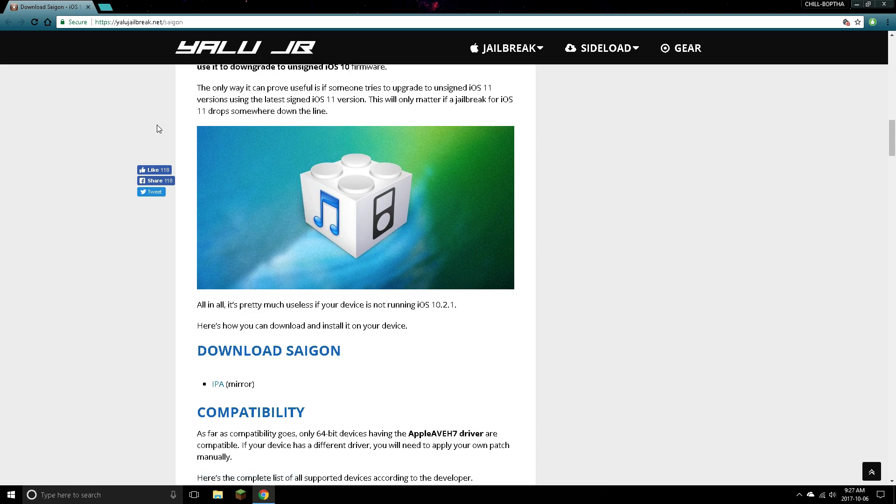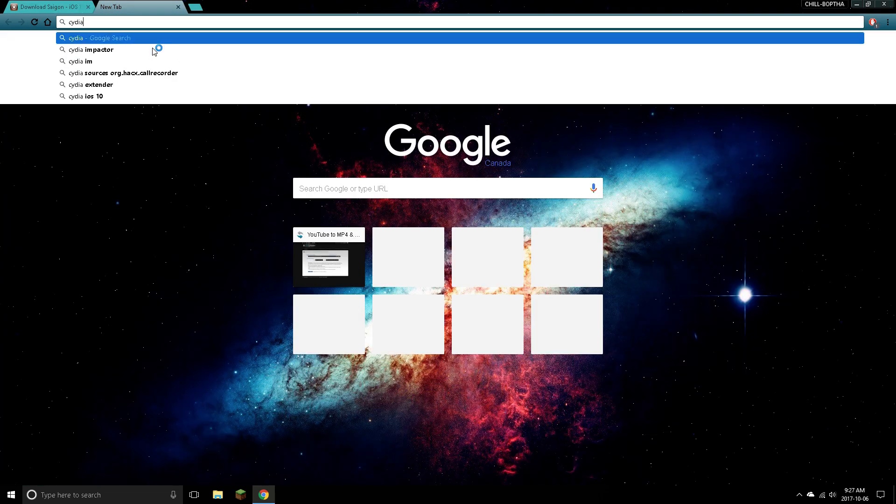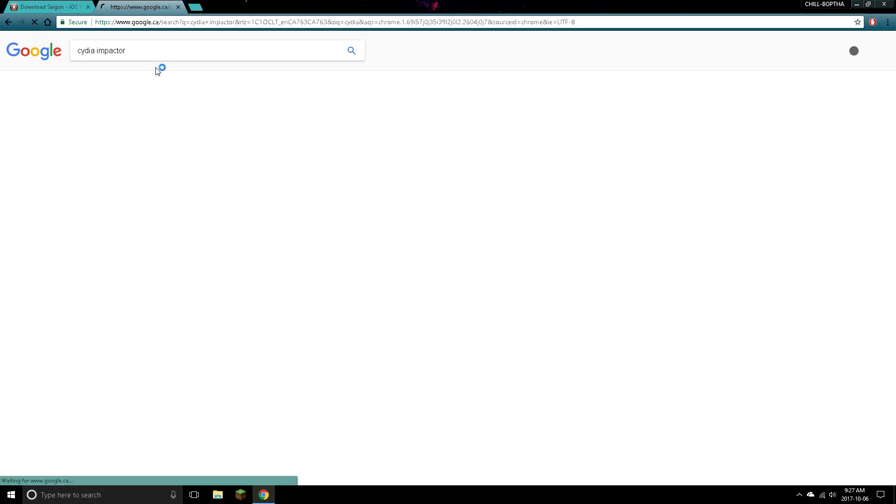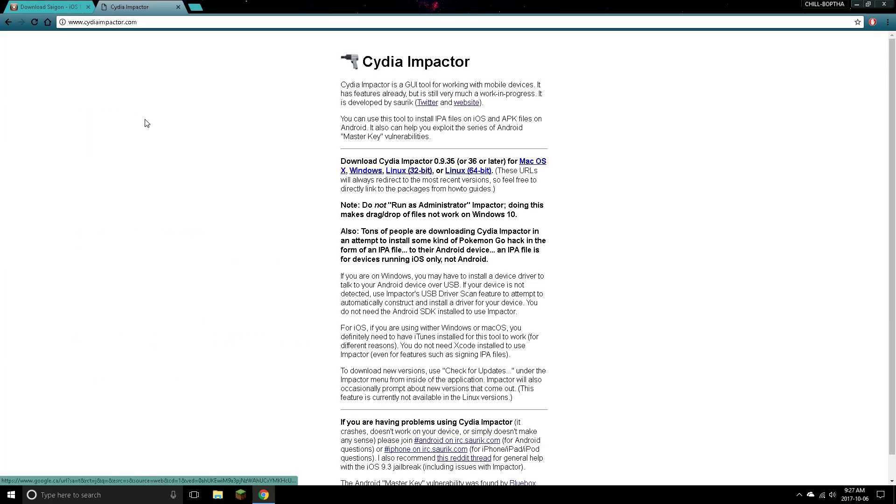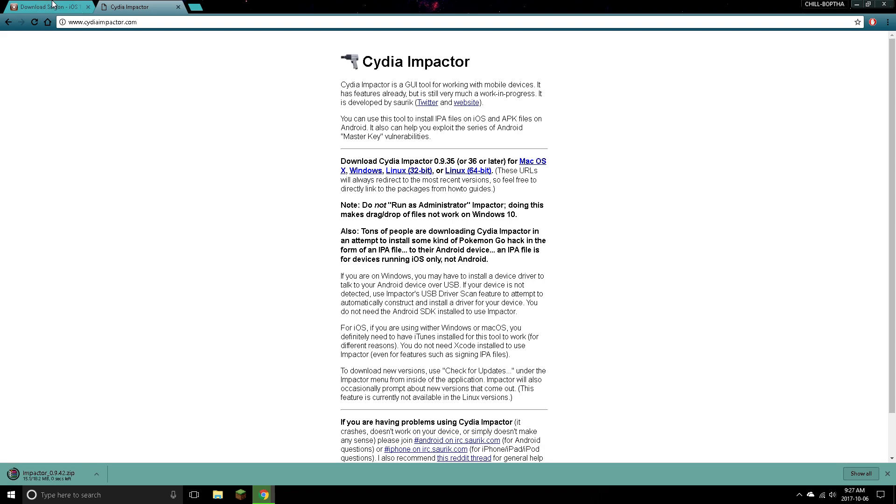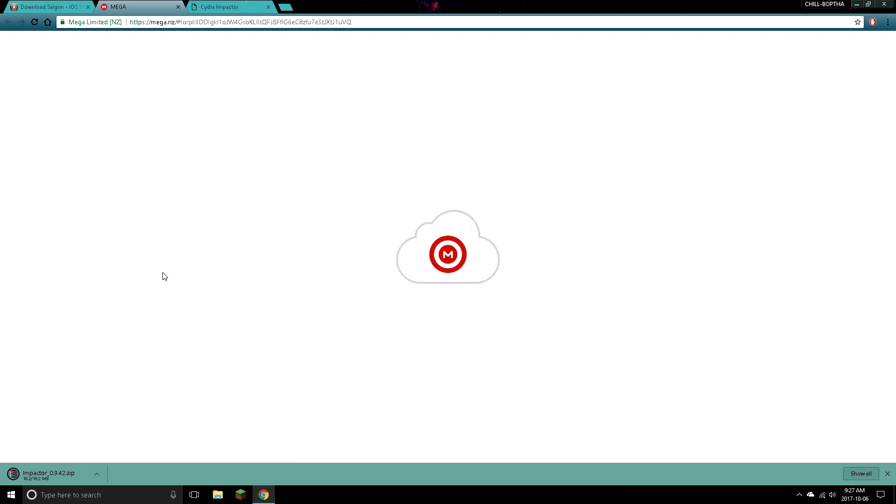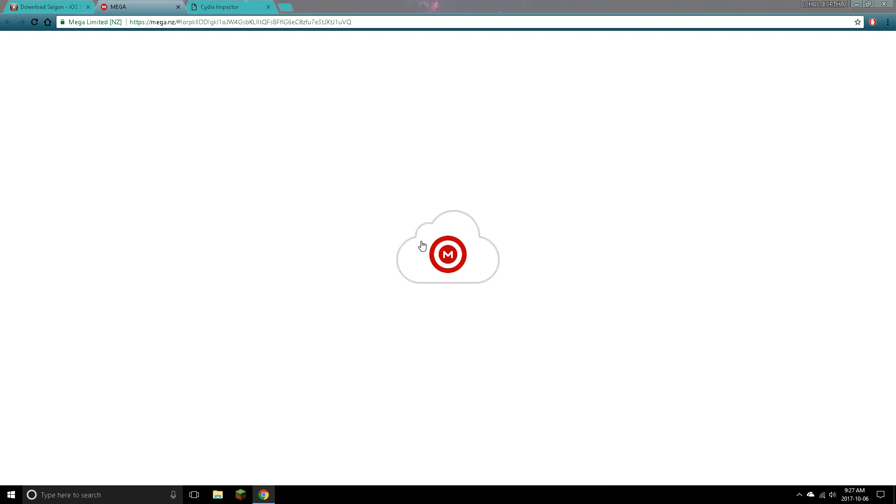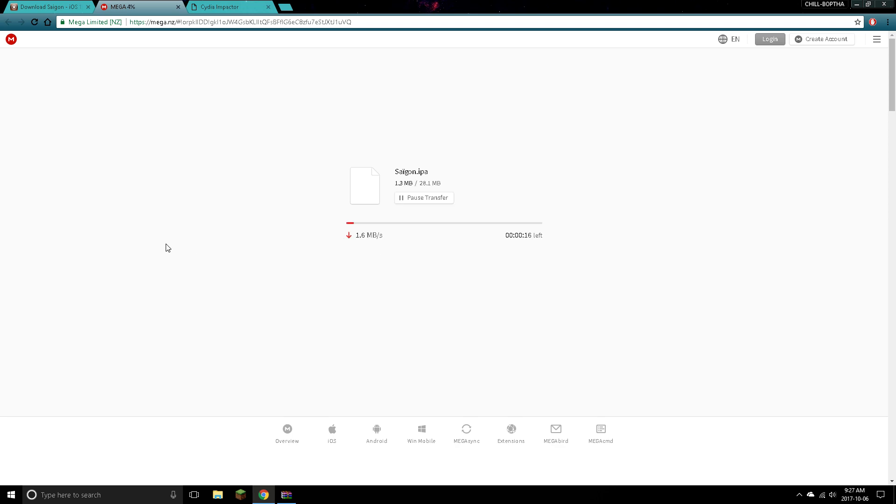So here is the download, Saigon. You are gonna need Cydia Impactor, so I will go ahead and get that right now. Just type in Cydia Impactor, the first one. Download Windows or Linux or Mac, whichever operating system you are running right now. Go ahead and grab the IPA file. It's gonna be a mega. Don't worry guys, mega is legit. It's only 28 megabytes, so it shouldn't take long for you guys.